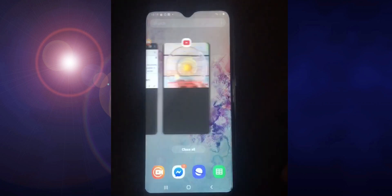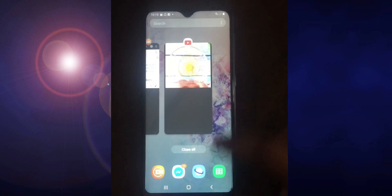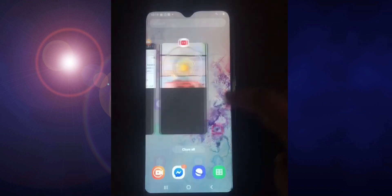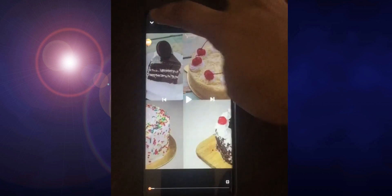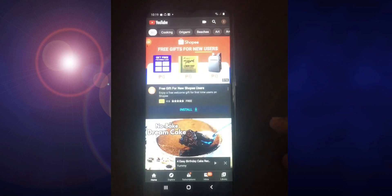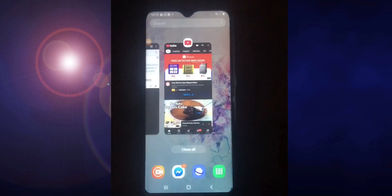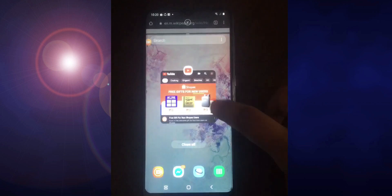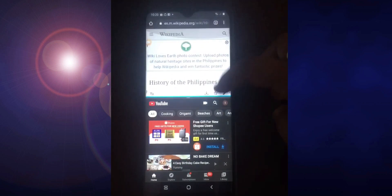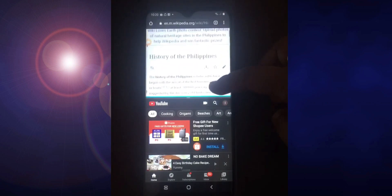When you want to exit, press the three lines and then press the X. Let's review again — for example, if you want Chrome on top instead, just tap its icon and select 'Open in split screen view.' Then tap YouTube. Now Chrome is on top and YouTube is at the bottom. You can do the same thing as before.